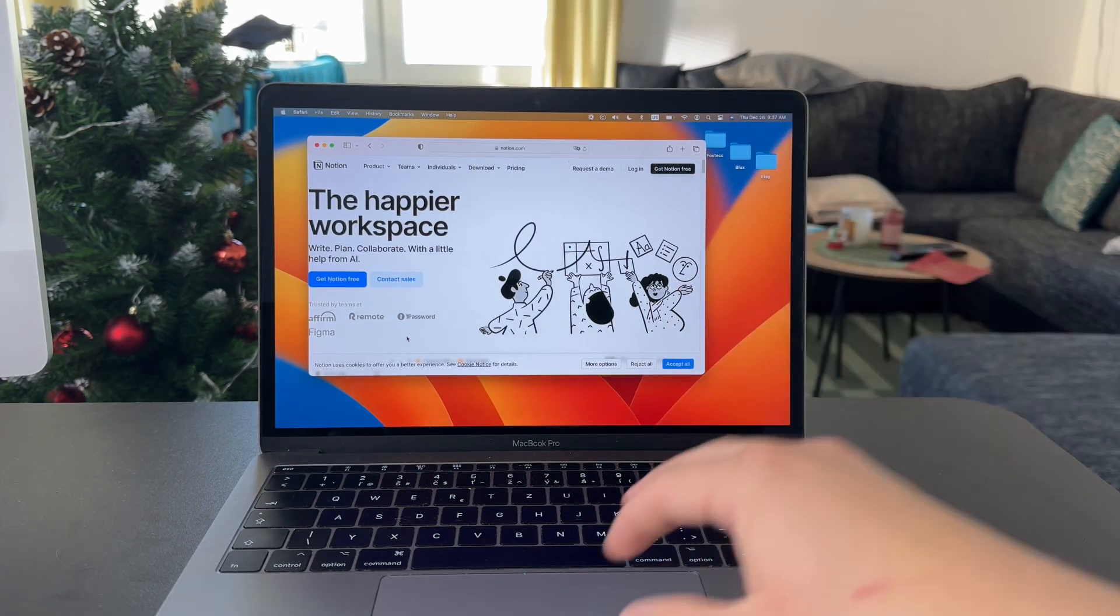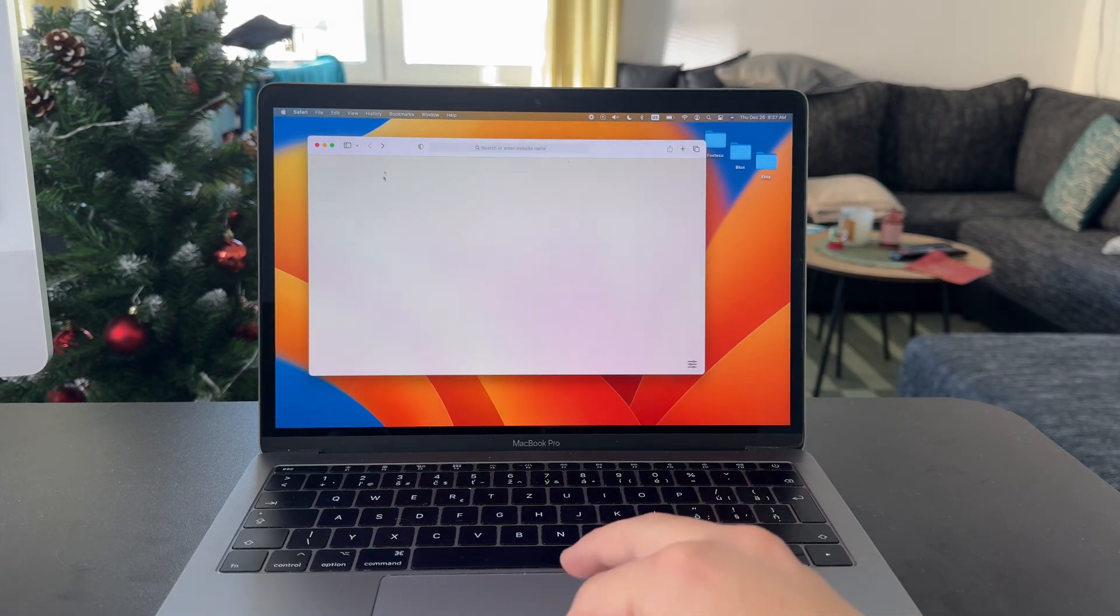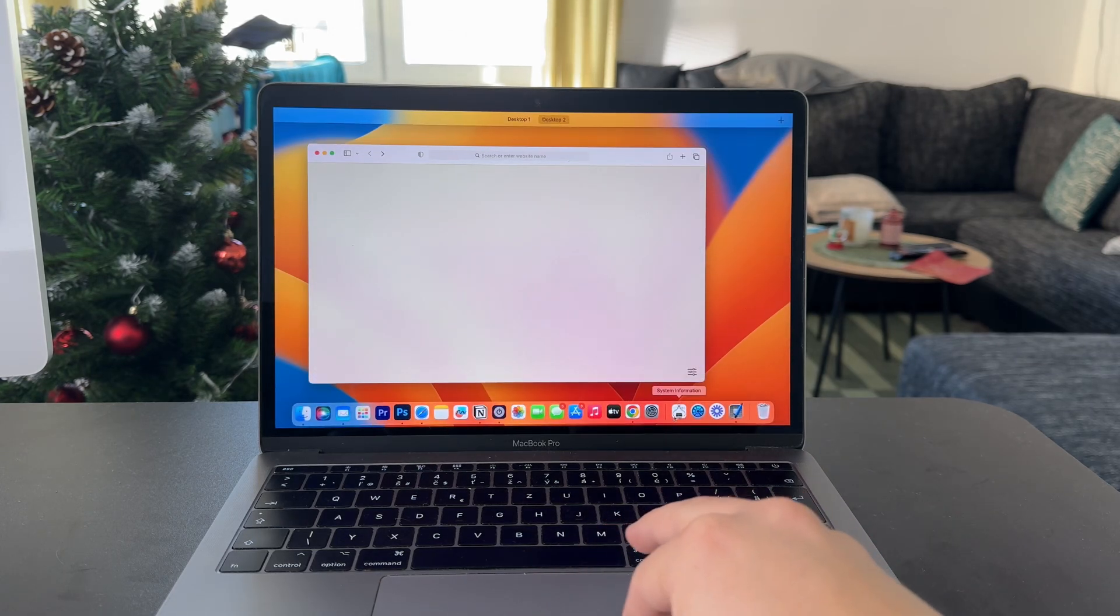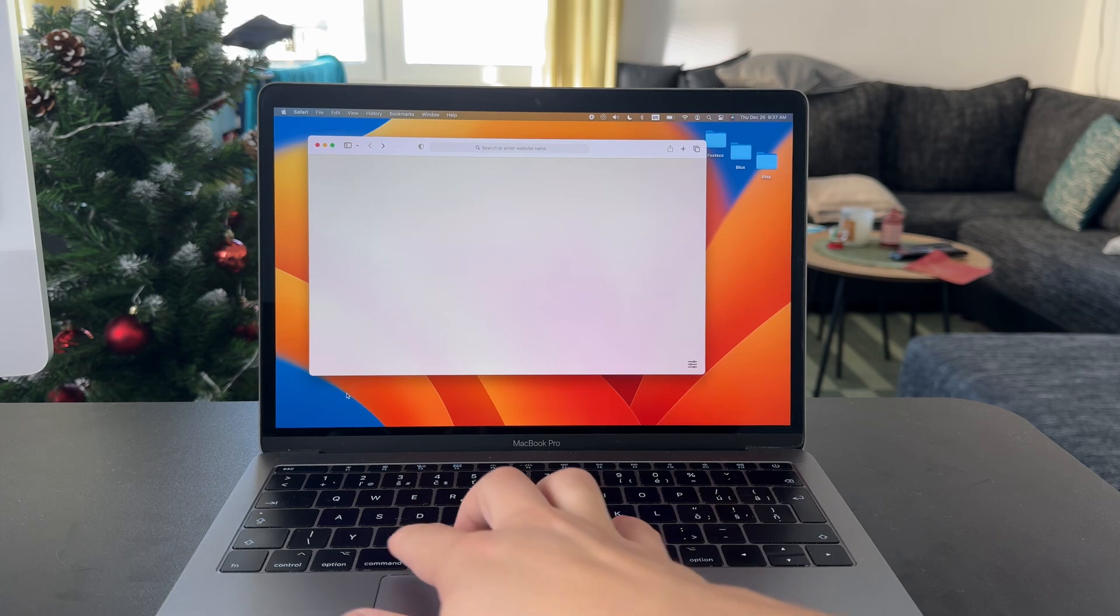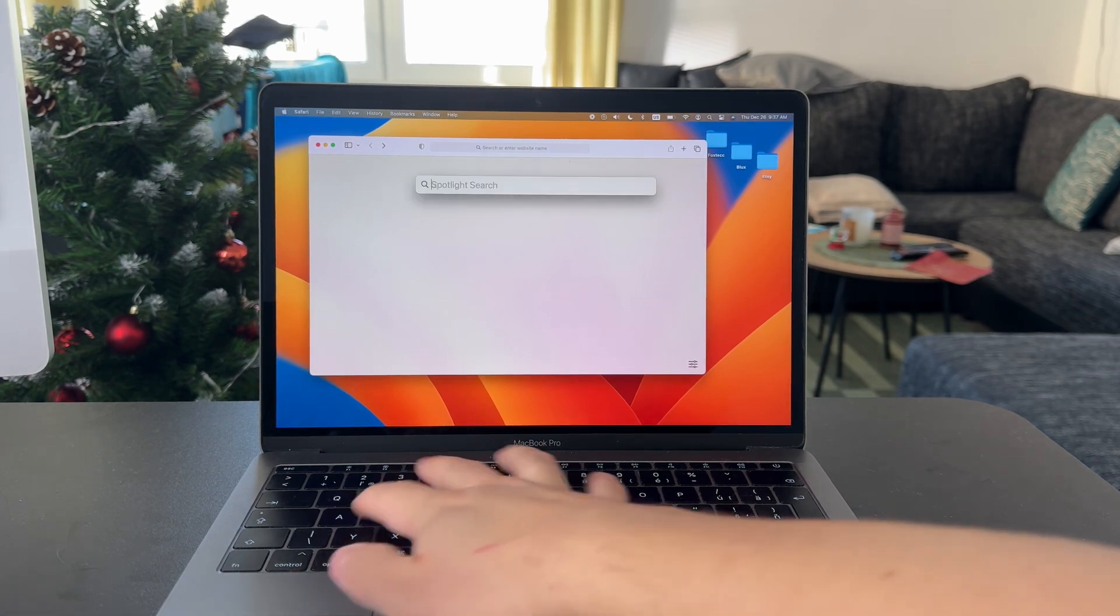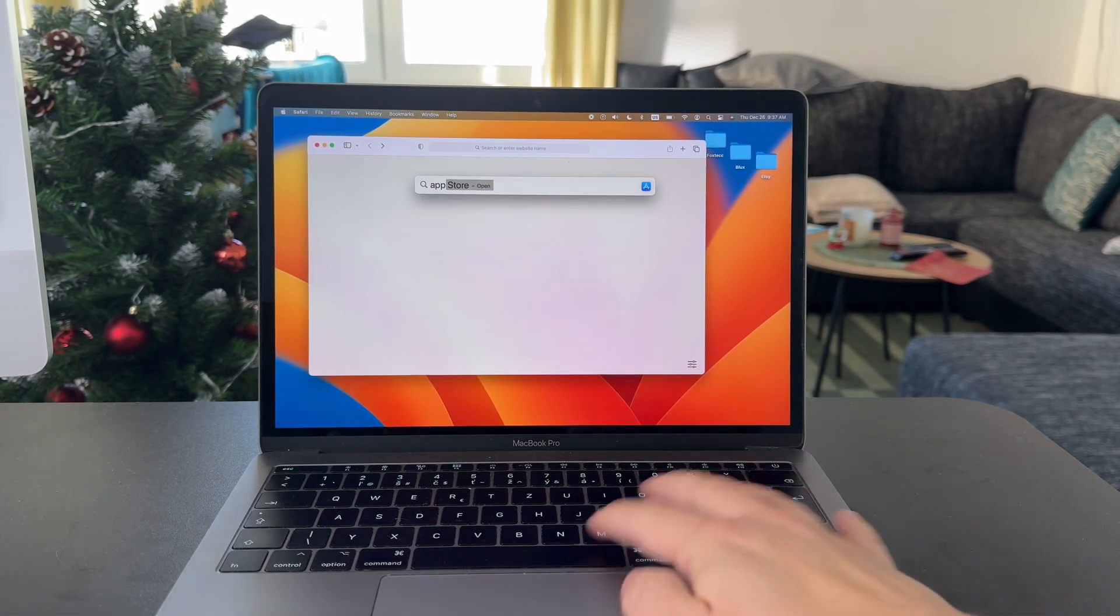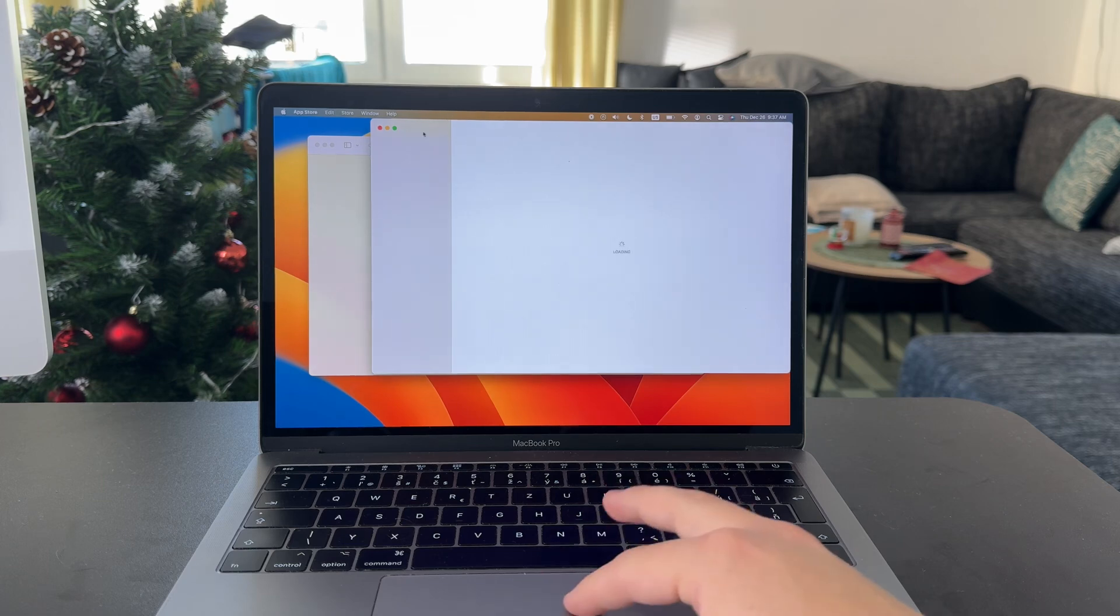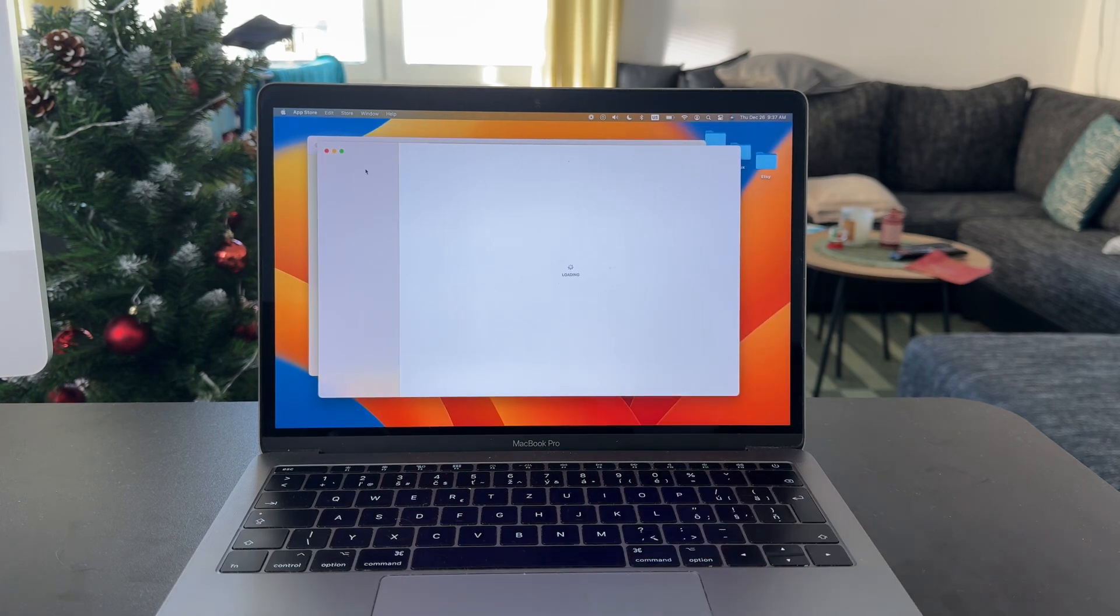So there are some options on how you can get there. The first choice might be to check out the App Store, which is for the apps on your computer, but Notion doesn't really have any app in there.